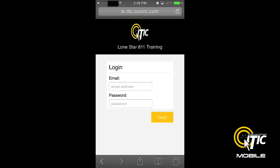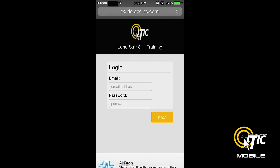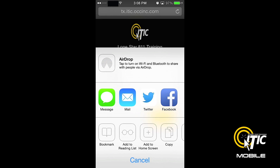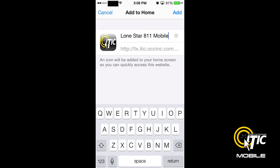This is where you will create an icon on your smartphone's desktop for quick and easy access to iTIC Mobile. If you are using an iPhone, you can set the desktop shortcut by first clicking the button in the center of the Safari control panel, located at the bottom of the screen. Then click the button labeled Add to Home Screen. Choose a name for your shortcut, then click Add.